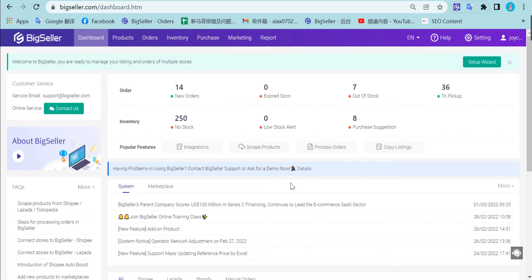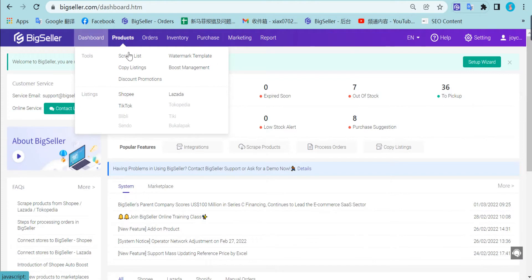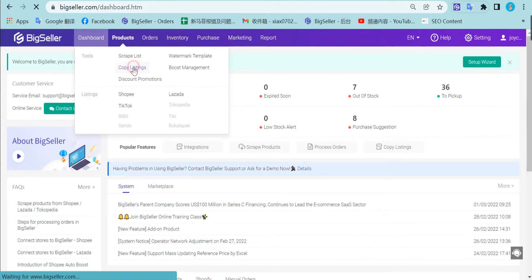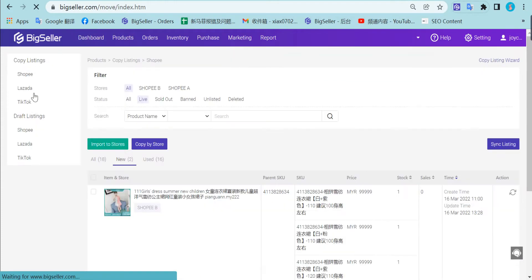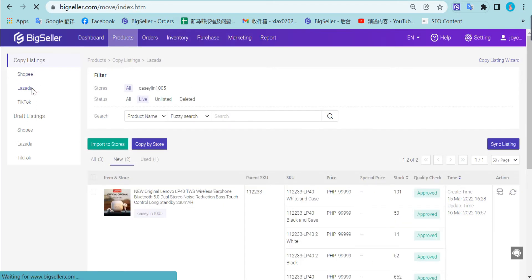First, you can go to BigSeller products, copy listings. Here you can select the market Lazada. Here you can find the products you want to copy to TikTok.